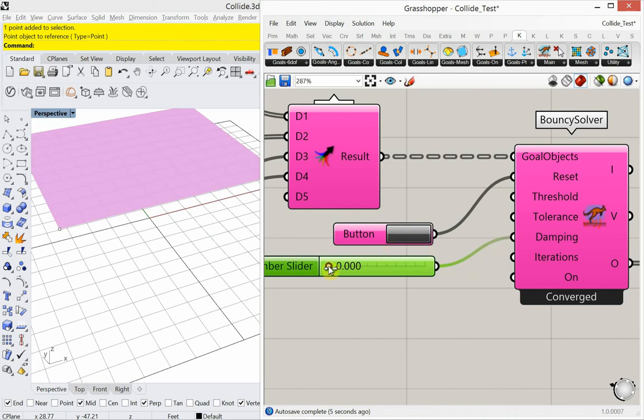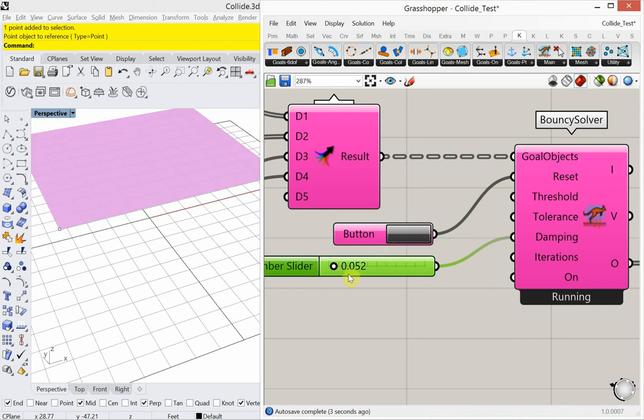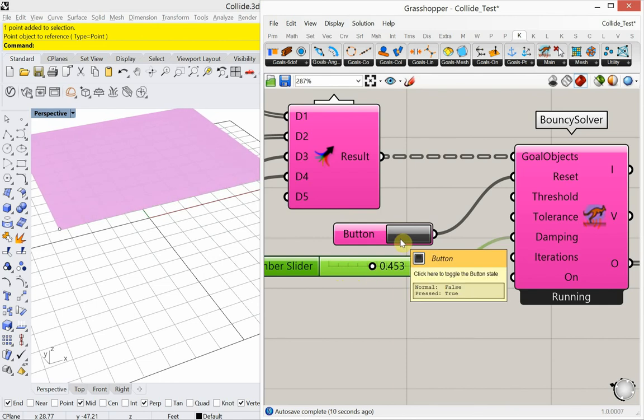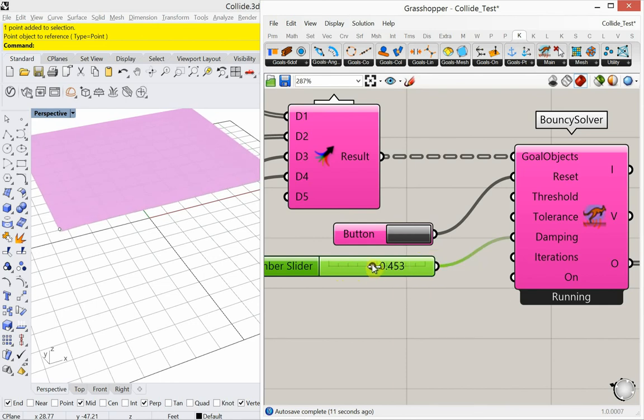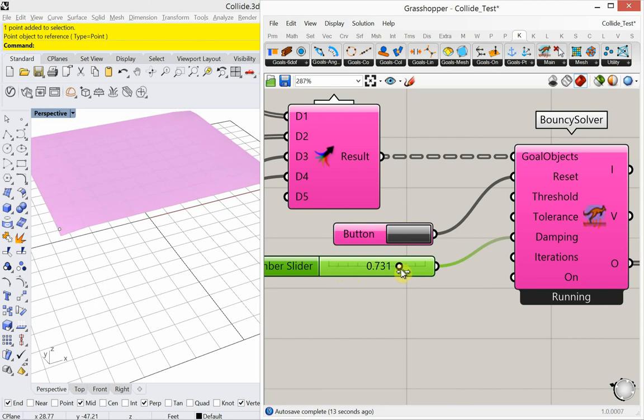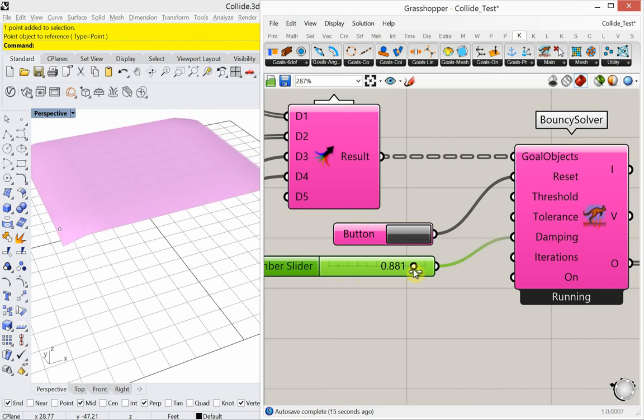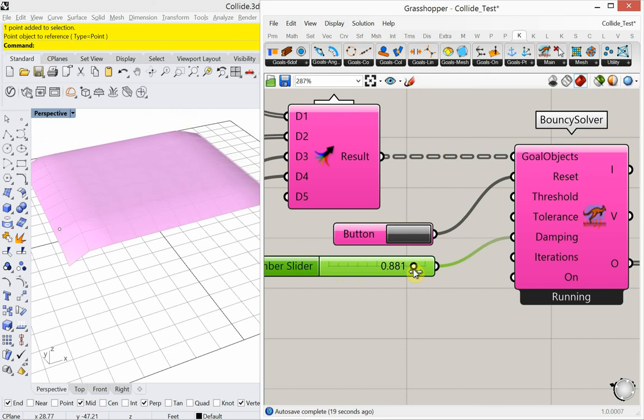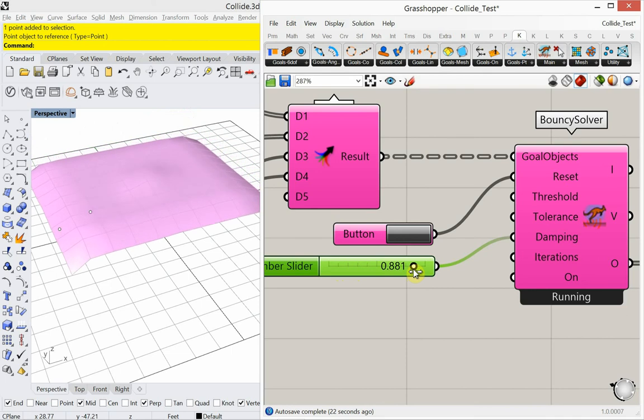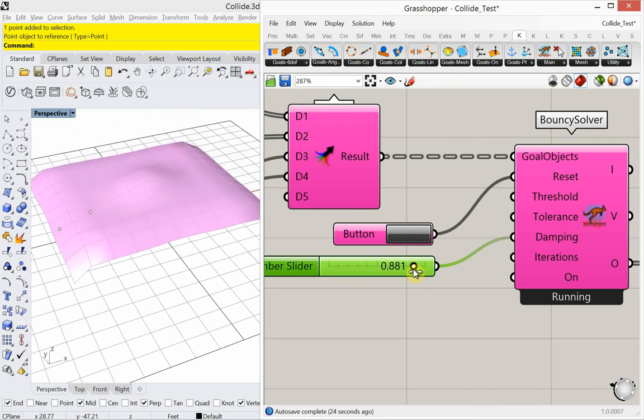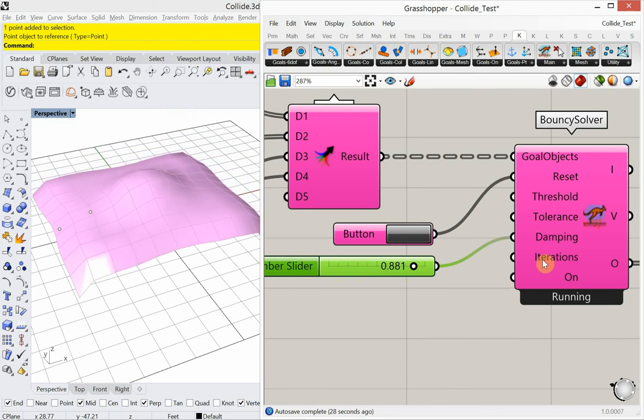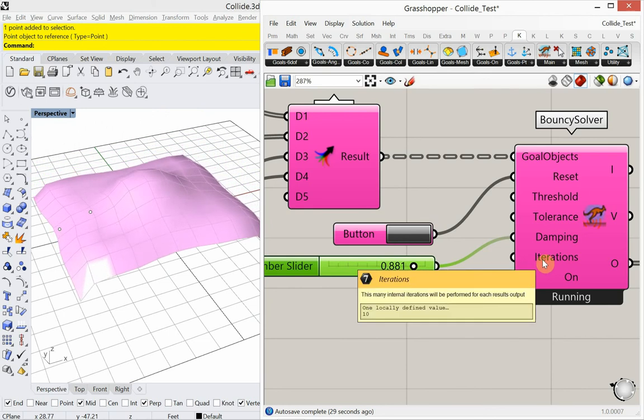So we're not getting any movement on that. So I think, yeah. So now we're getting some of it. So we're adjusting the velocity of this.